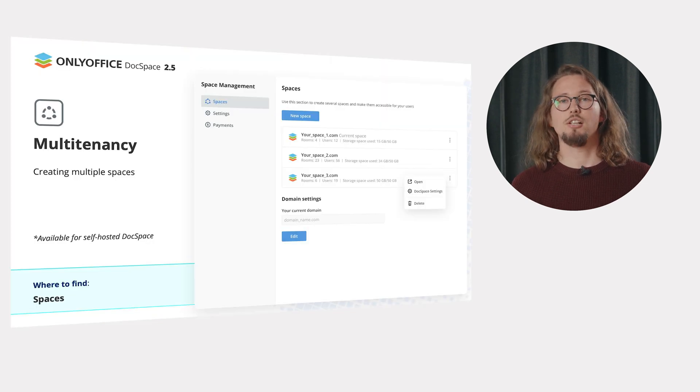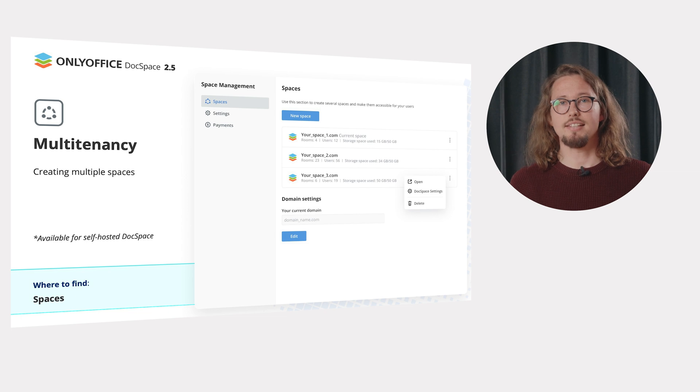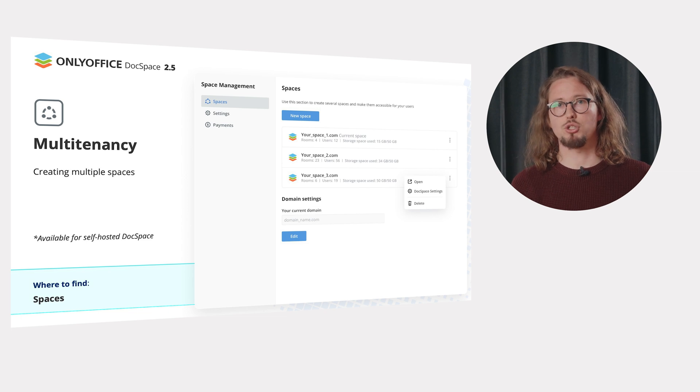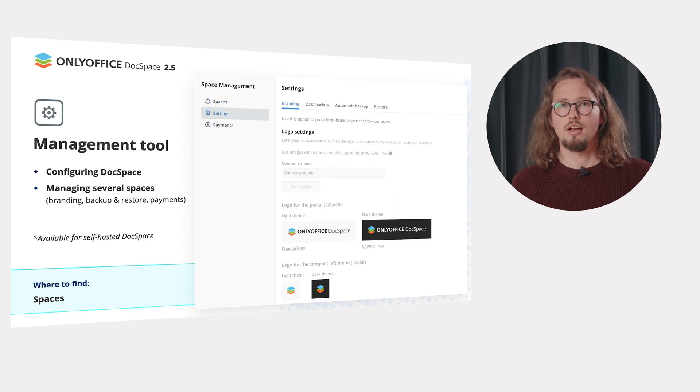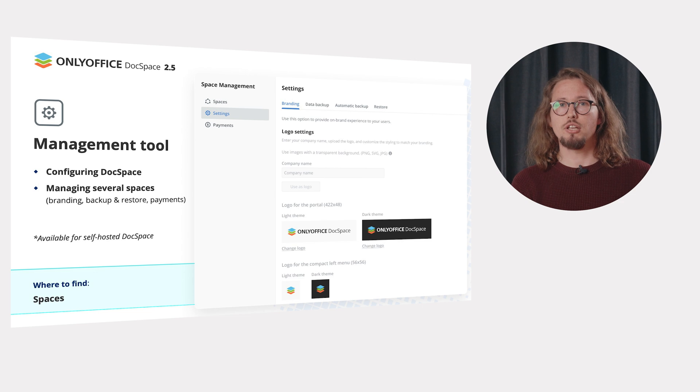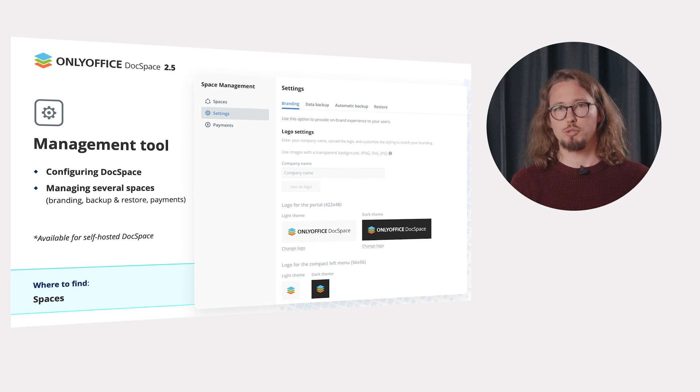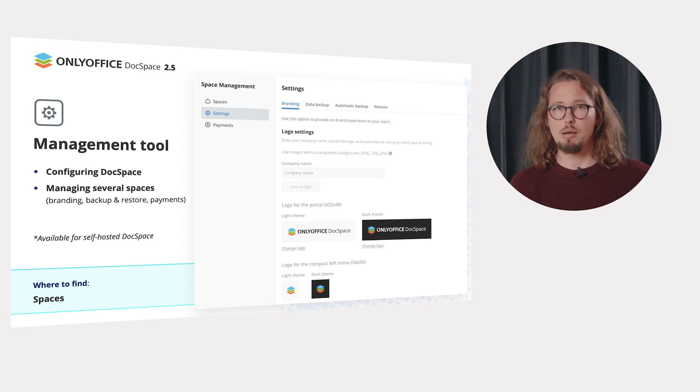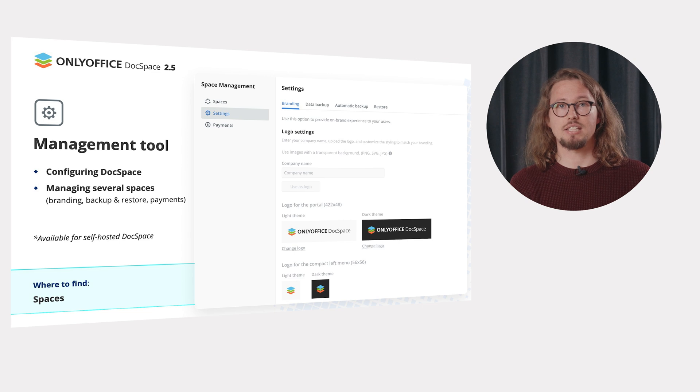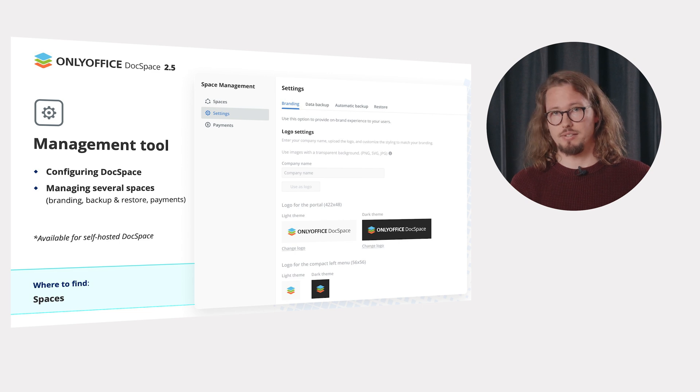Via the Spaces panel, you can now easily create multiple DocSpaces and make them accessible to your users. This panel allows managing and configuring all your DocSpaces at once, apply branding, do backups and restore, pay and activate the license.